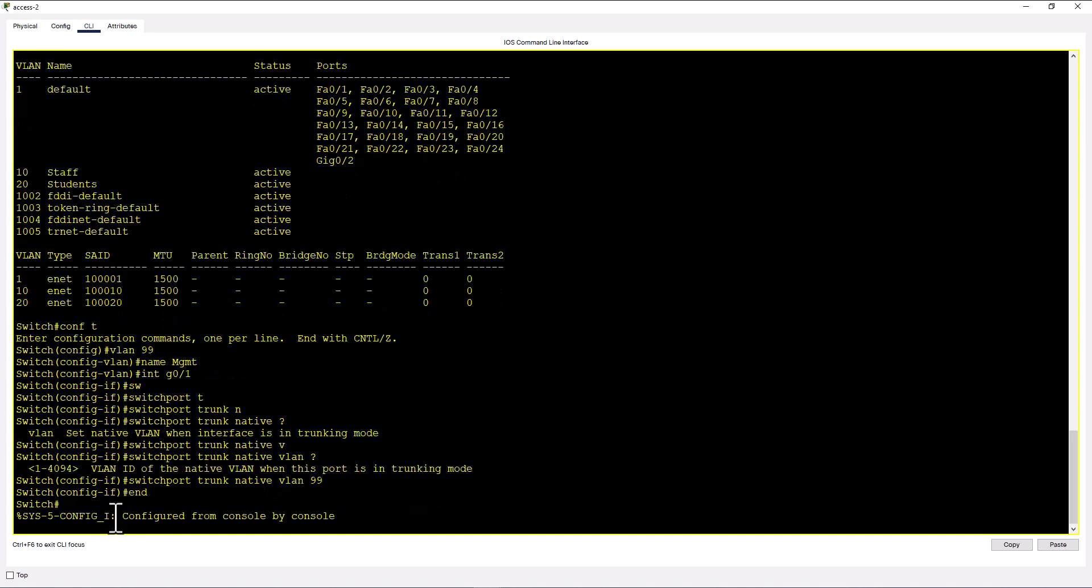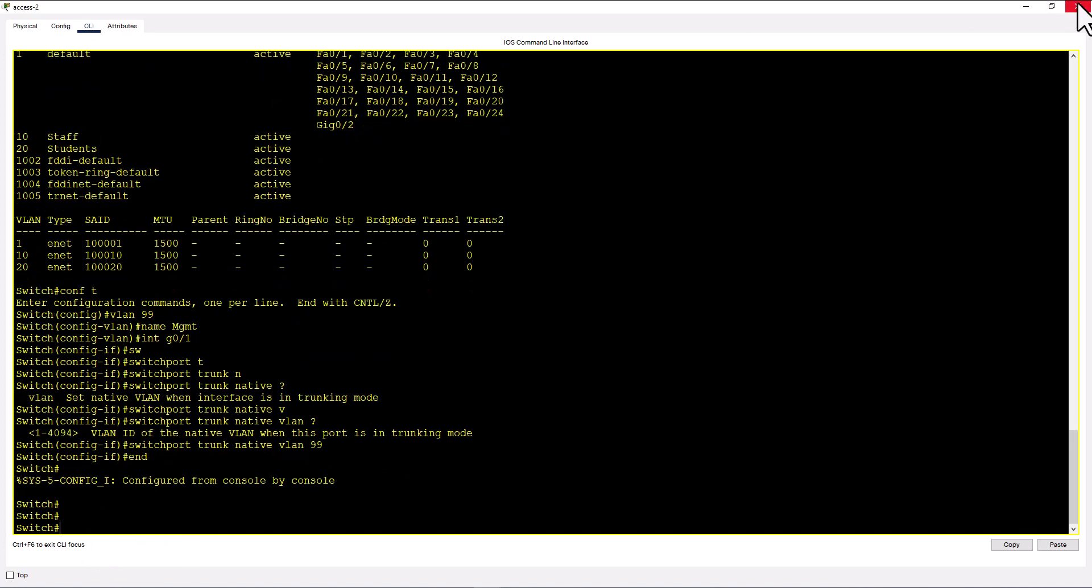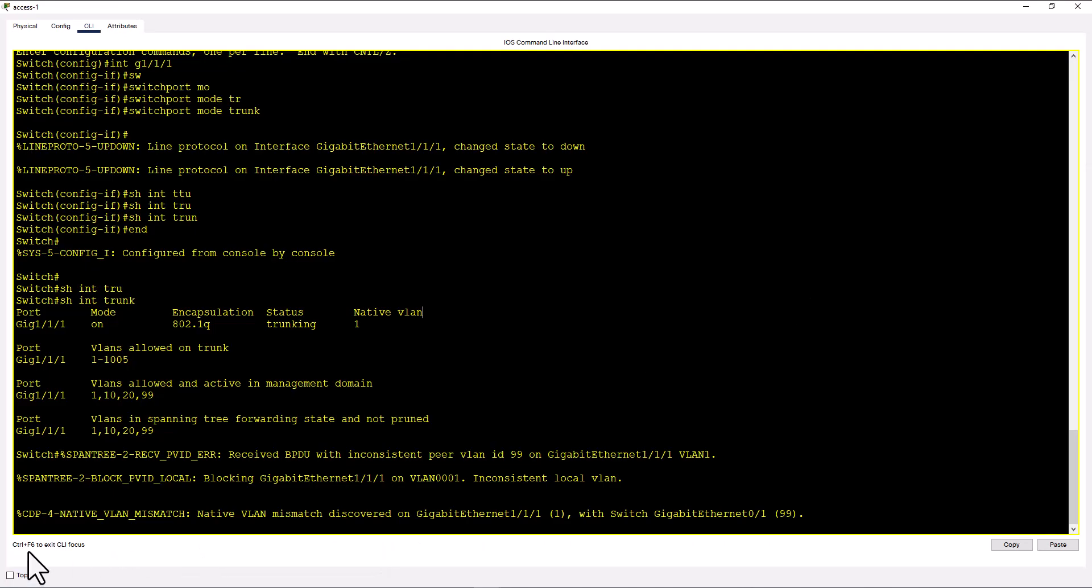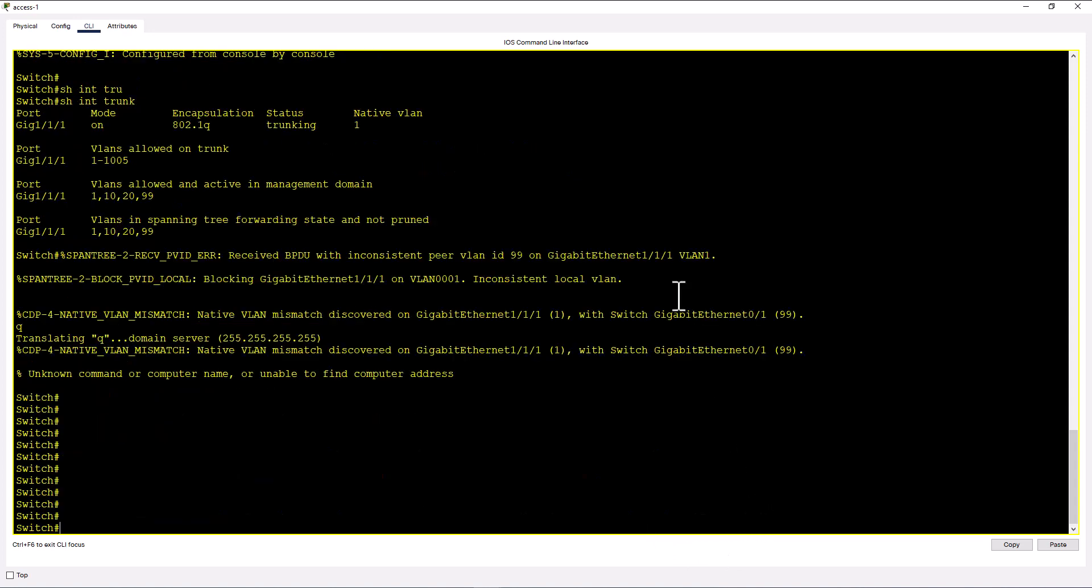I'm going to specify VLAN 99 as the native VLAN. And now you are going to see VLAN mismatch statement on your console. And go to the other side. And you can see here, native VLAN mismatch discovered on gig 1 1 1 with switch gigabit 0 1.